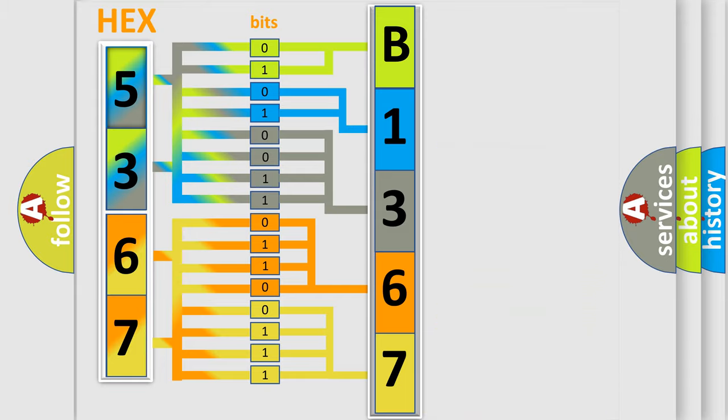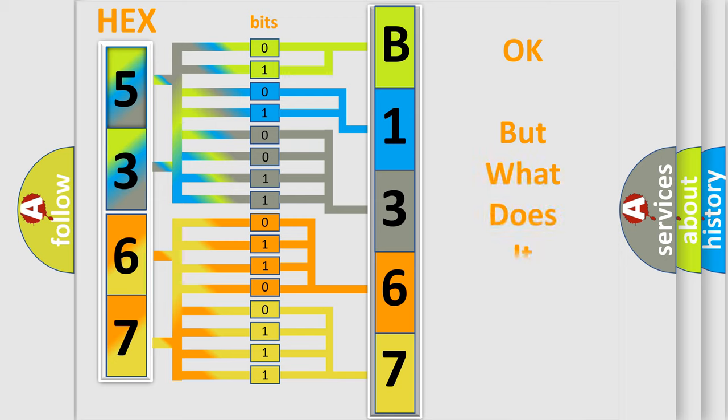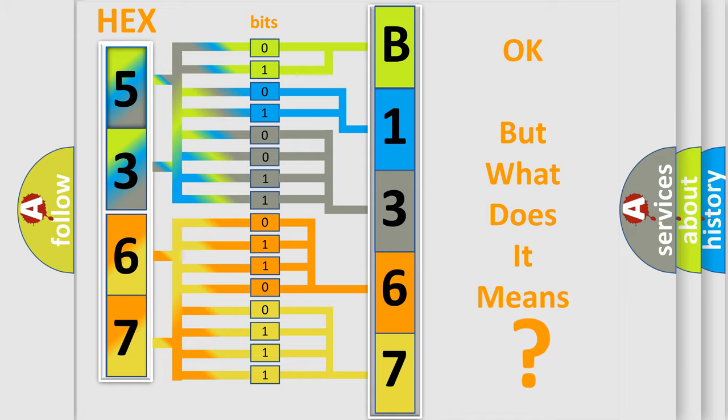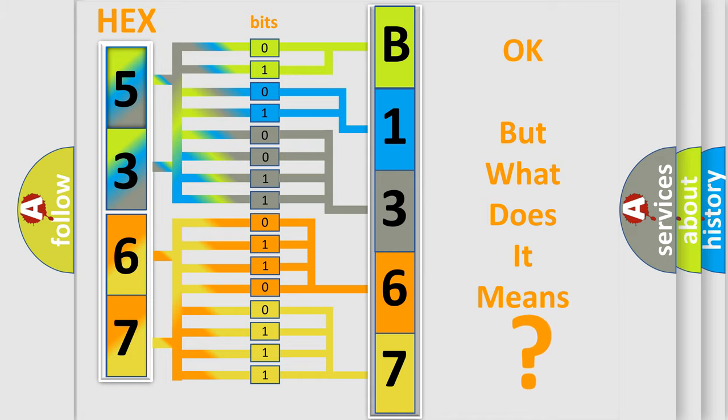We now know in what way the diagnostic tool translates the received information into a more comprehensible format. The number itself does not make sense to us if we cannot assign information about what it actually expresses.